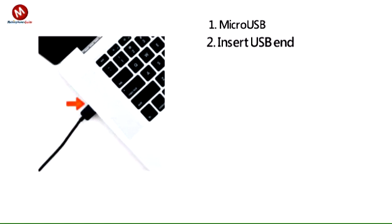Insert the USB end of the micro USB cable into an available USB port on the computer.